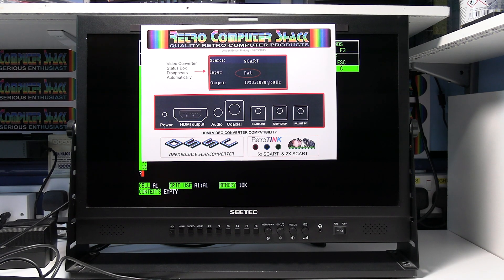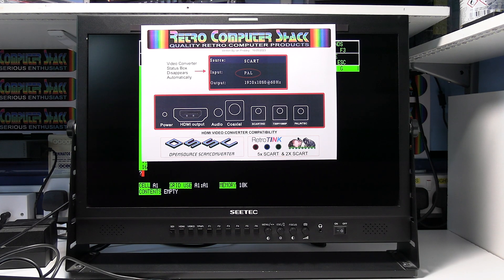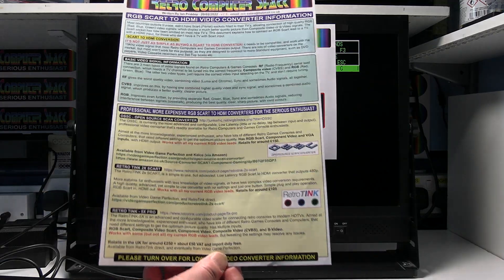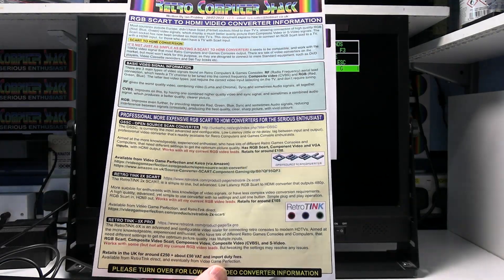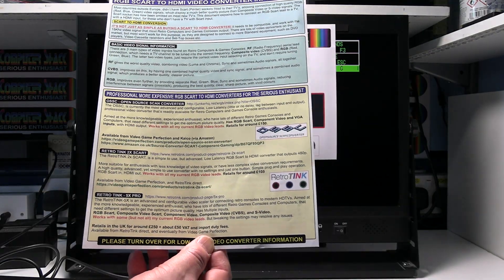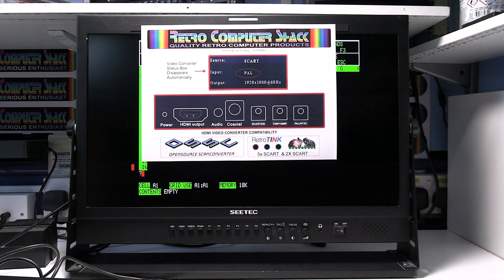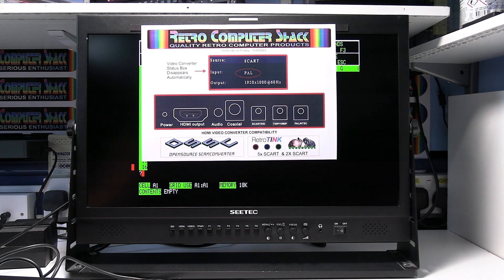So click the links below the video to read my document on SCART to HDMI conversion. It will give you a lot more information and particularly the advanced converters that are available.